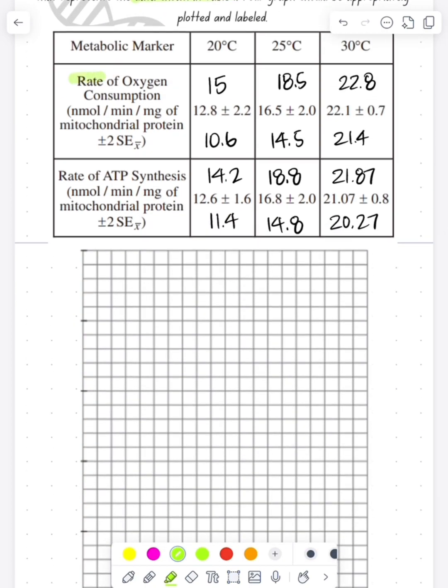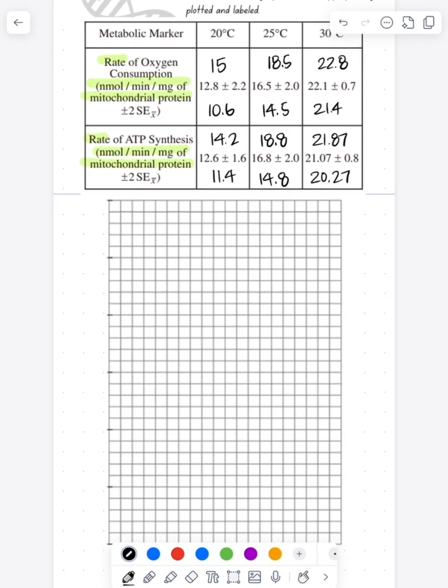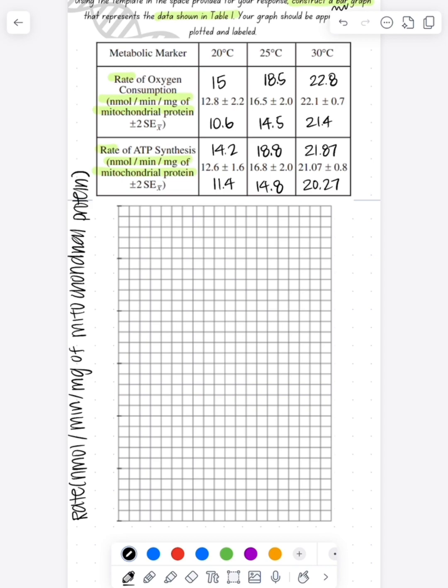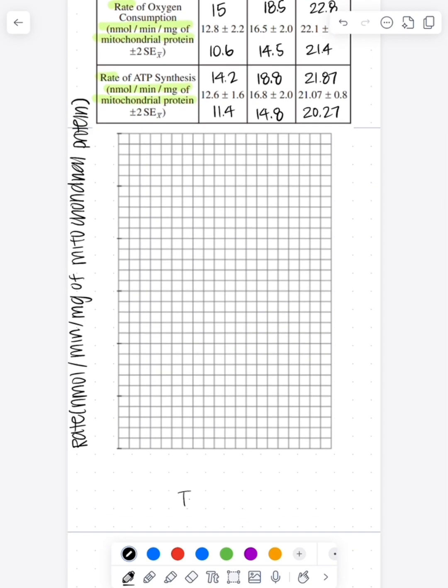Now when we get to our graph, we're going to put our dependent variable on the y-axis. I have two different dependent variables, so I'm just going to write rate and then put my units of nanomoles per minute per milligrams of mitochondrial protein, and then my independent variable on the x-axis of temperature with the unit of degrees Celsius.